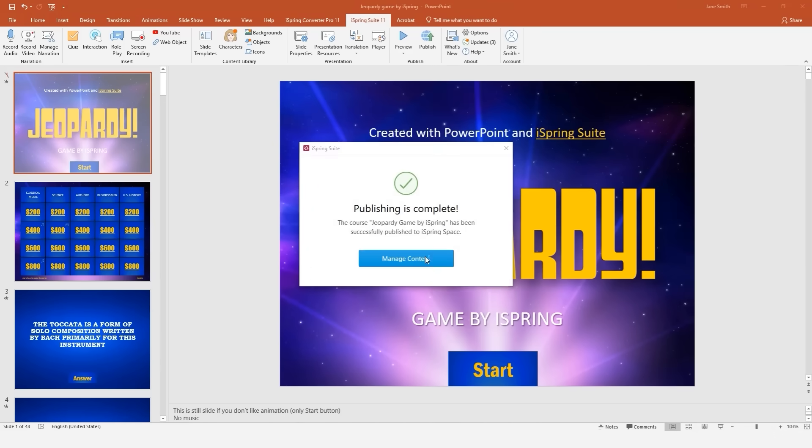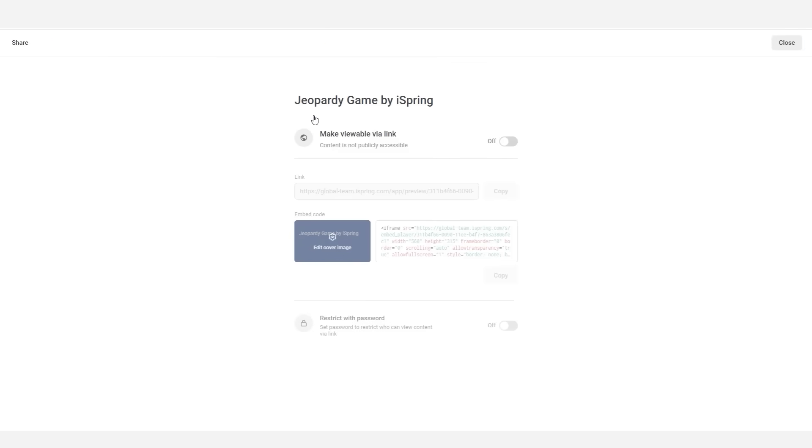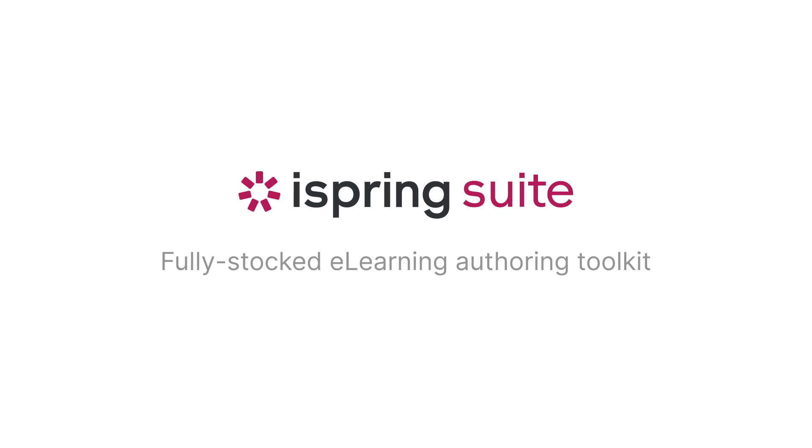Now you can share this game with your friends via email or upload it to your website via FTP. Did you like this video? Give it a like and subscribe to the iSpring YouTube channel for more updates!